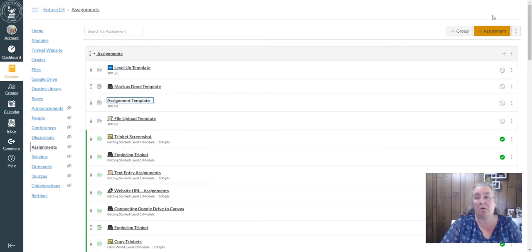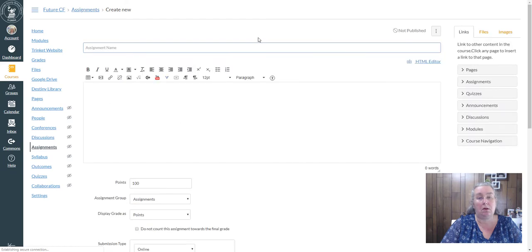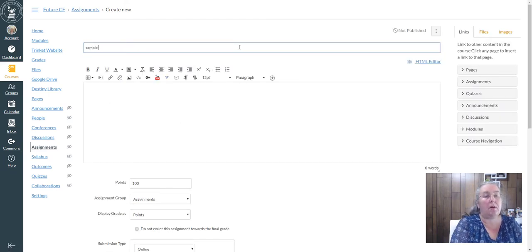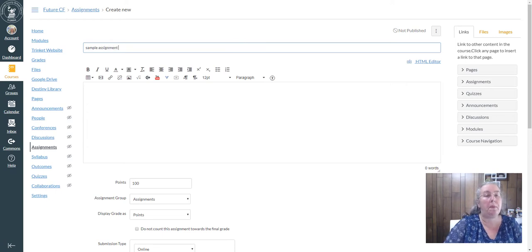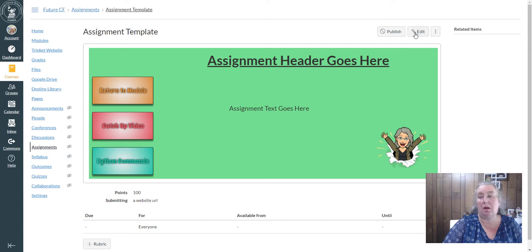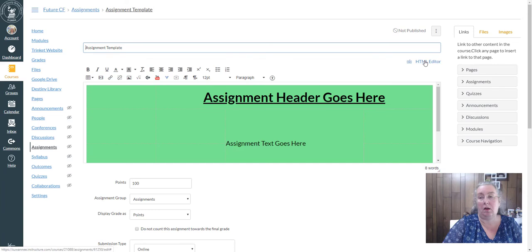And I'm going to create a new assignment and I'm just going to call this sample assignment right now. So I can come over to my assignment template, this is what I called this assignment, I'm going to edit.